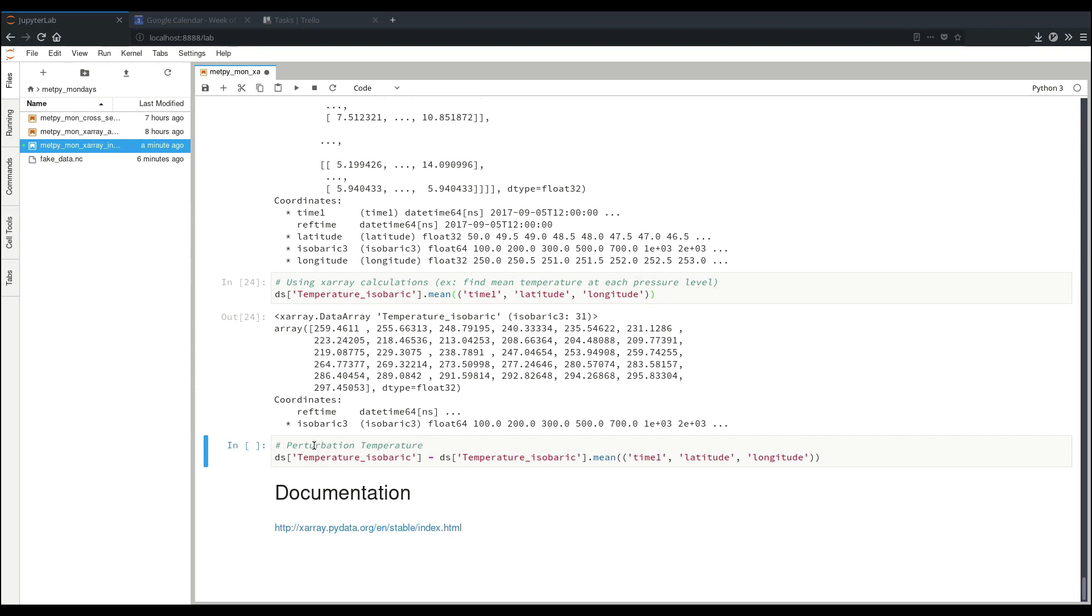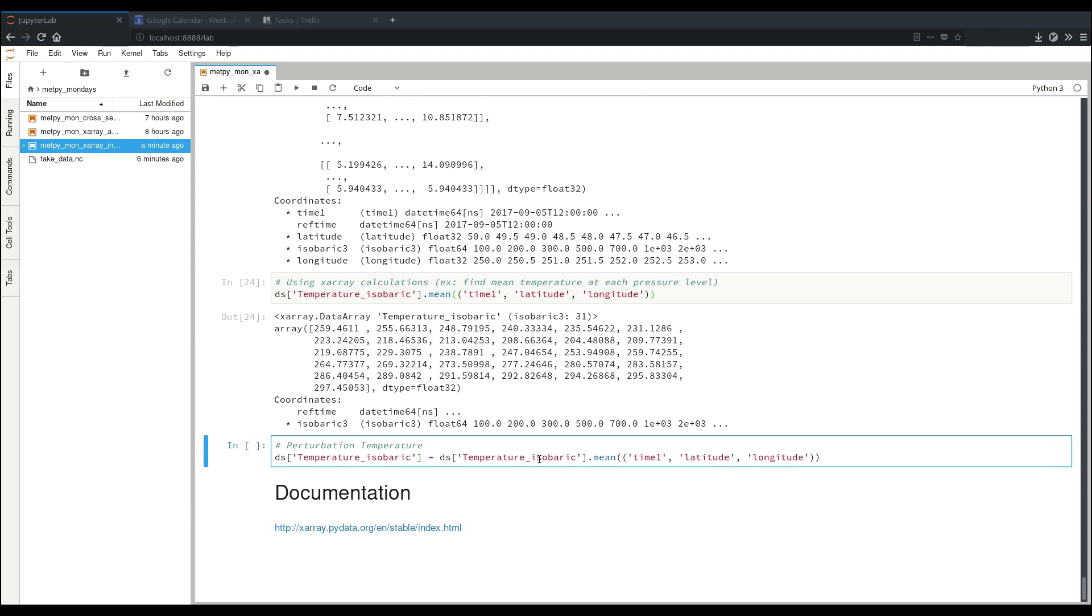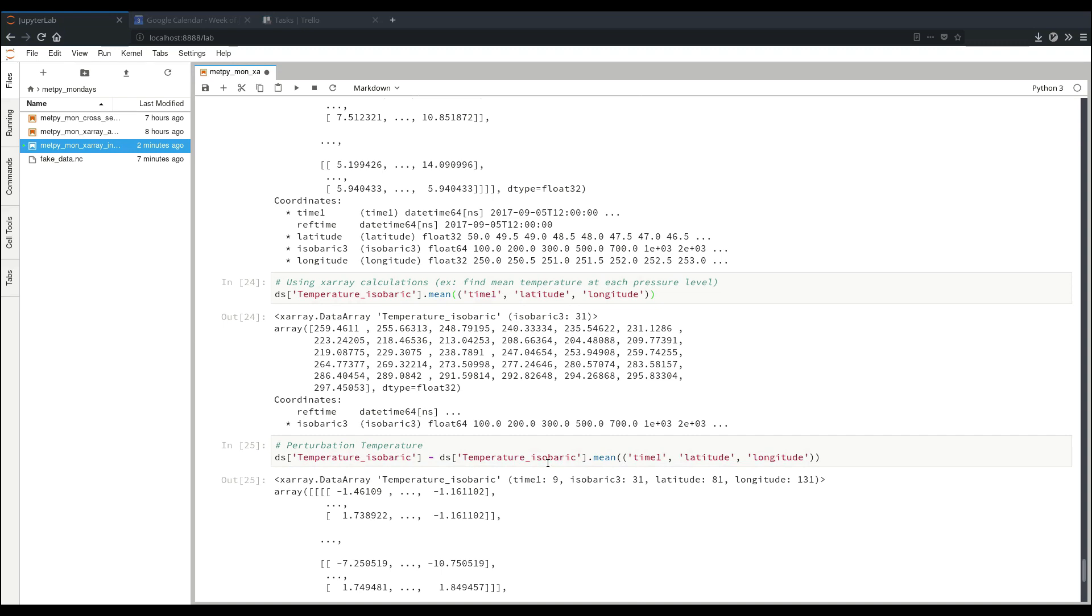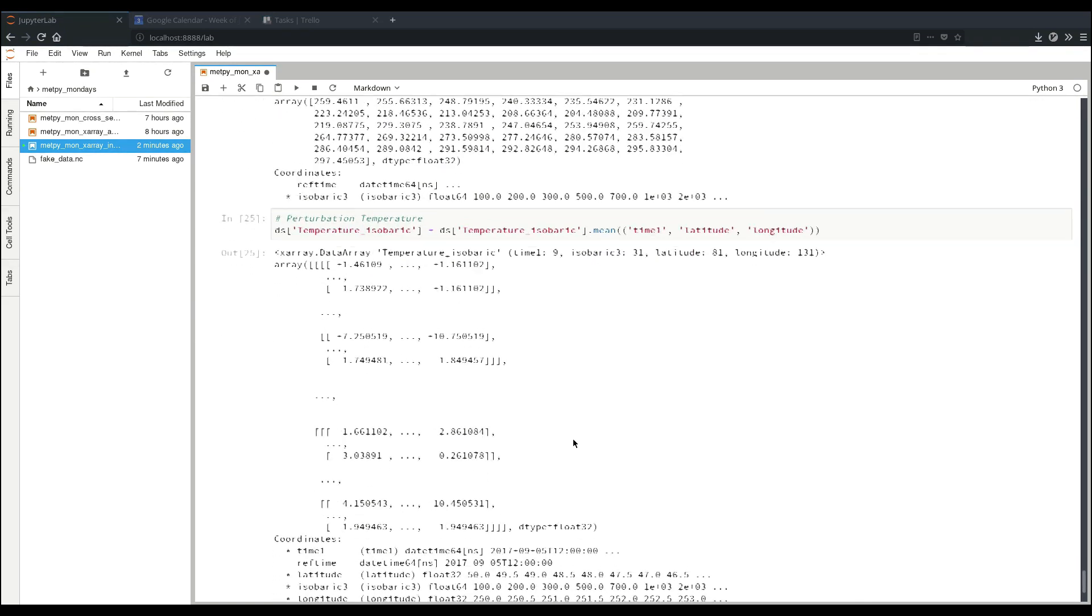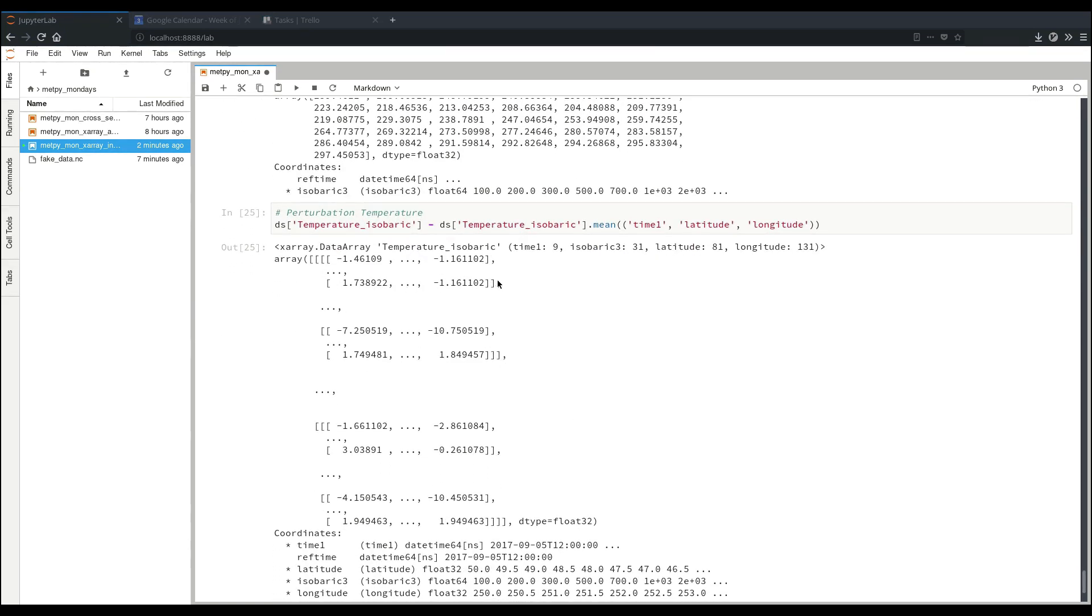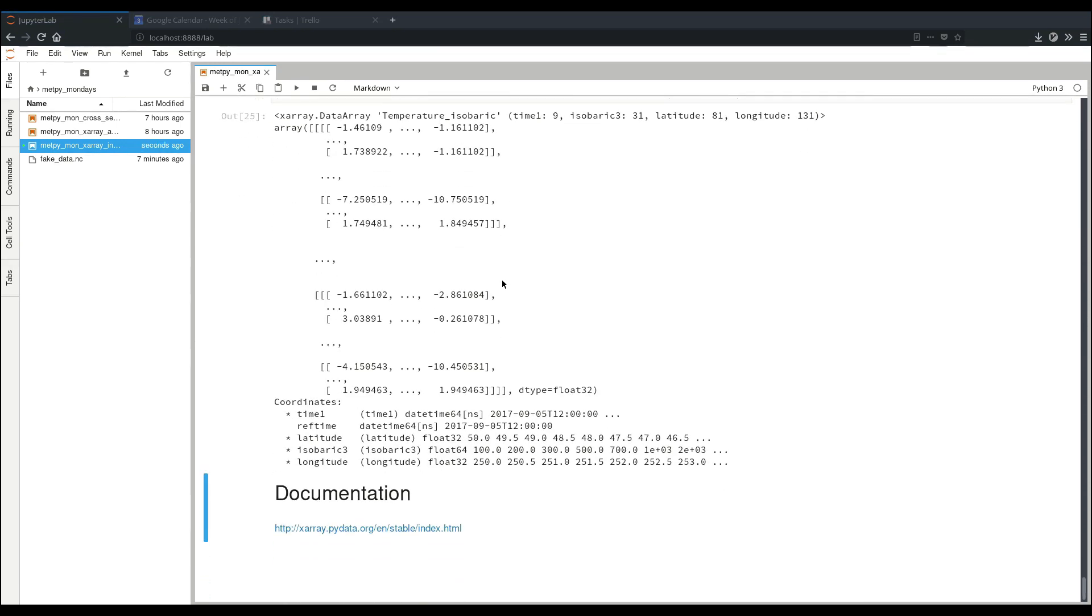As another example, we can calculate perturbation temperature on each vertical level by taking our original temperature data and subtract off this mean. Now you may be thinking that while this is four-dimensional and this is one-dimensional, how is that going to work? If you're used to NumPy, you'd have to broadcast these to make sure that they line up appropriately with the right axes, but because XRay data arrays have an understanding, have associated coordinate information and dimensions, they can know that this has isobaric3, that should line up with the isobaric3 dimension over here, and the other ones it should broadcast over naturally. So when we do this calculation, that's exactly what we see. We see our perturbation temperature at each level.